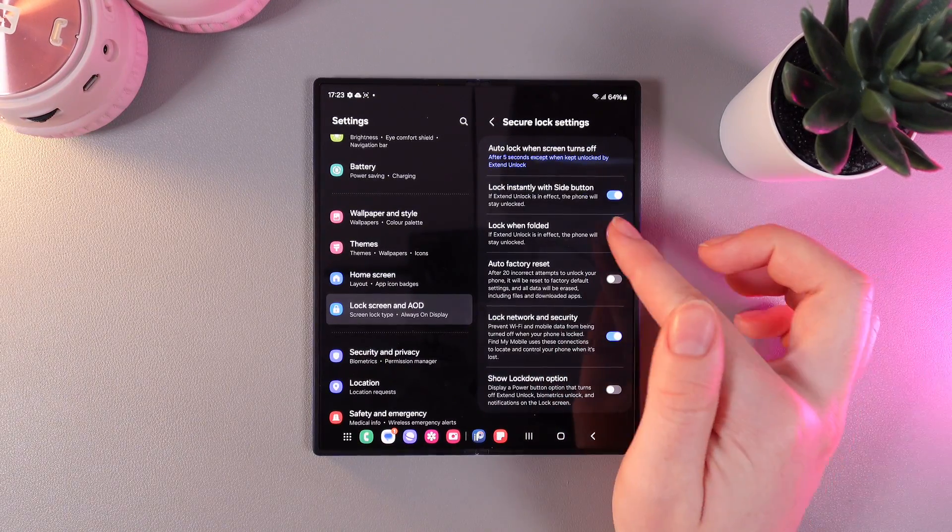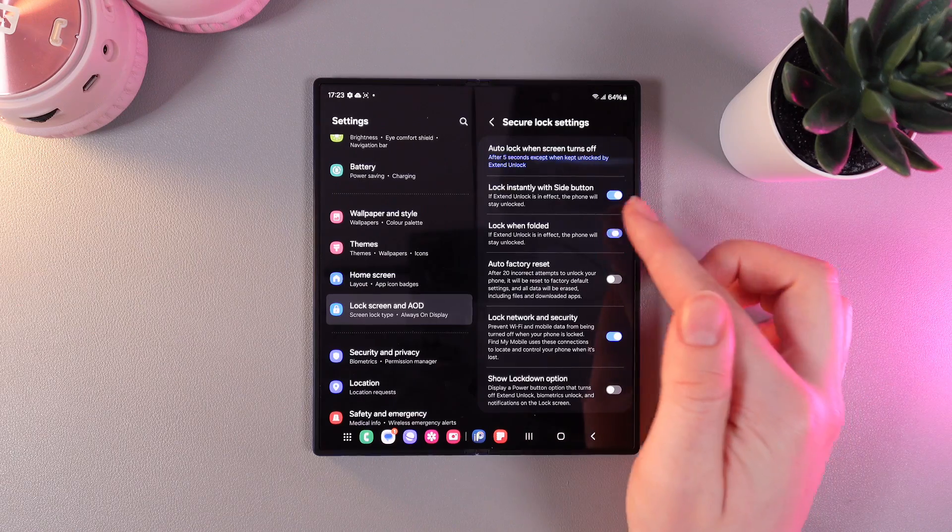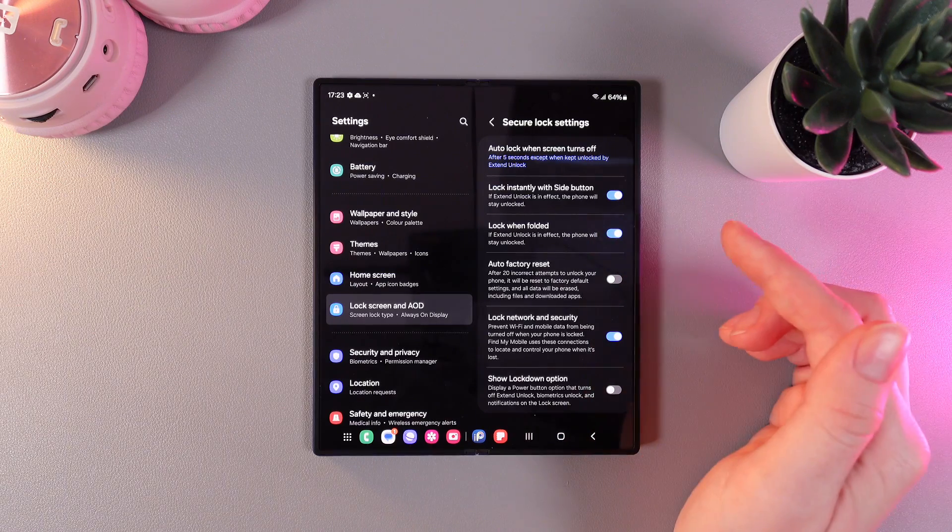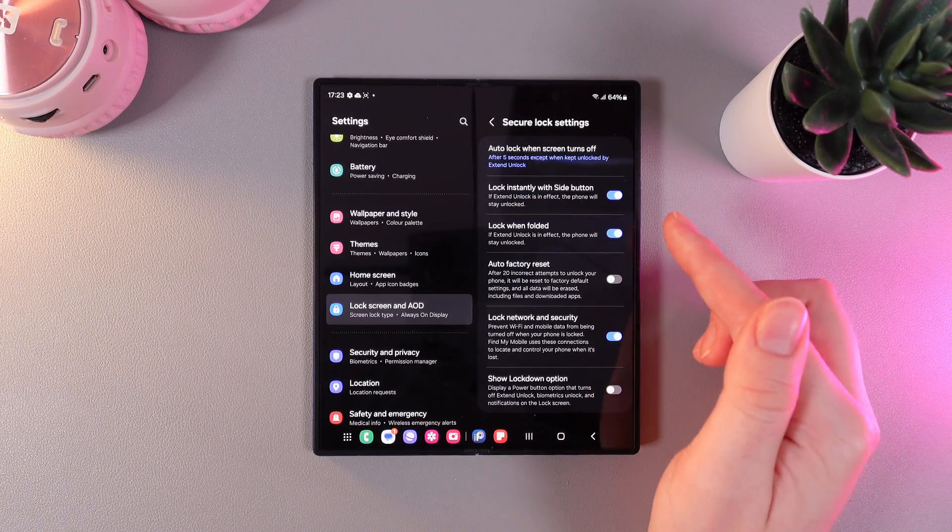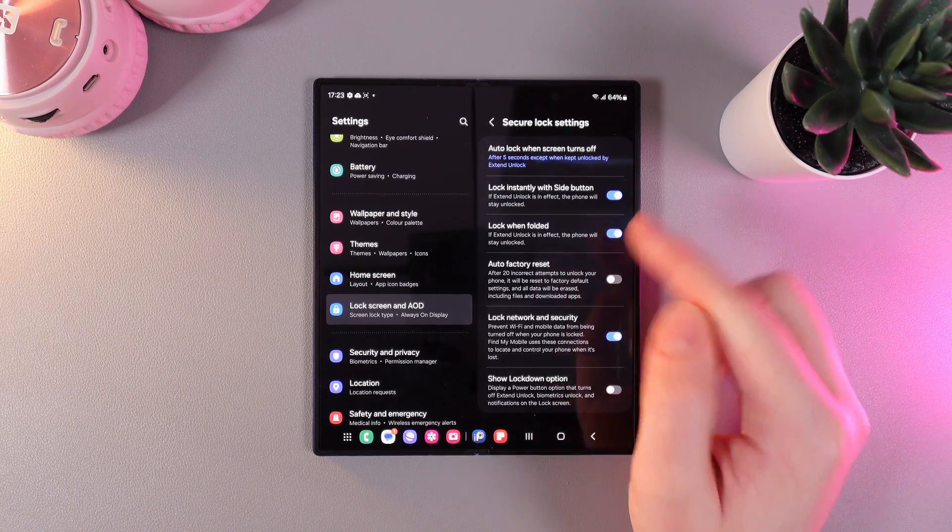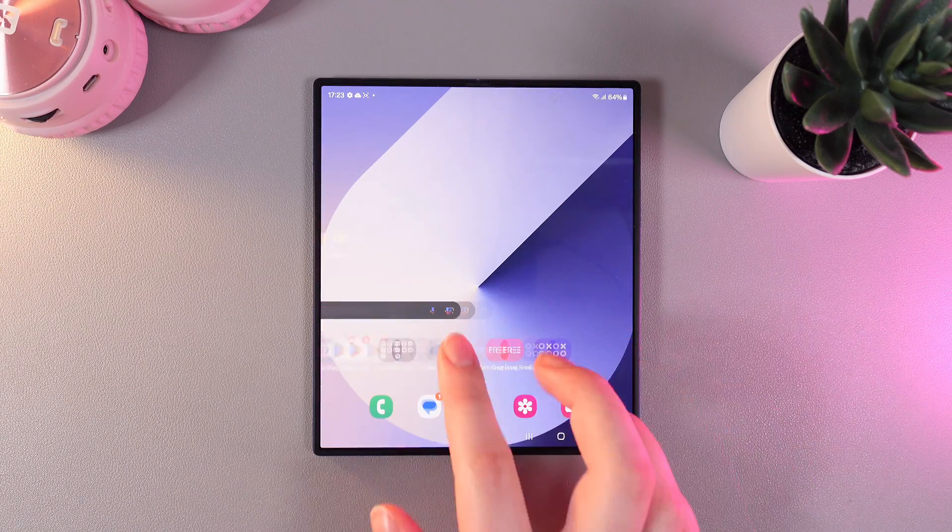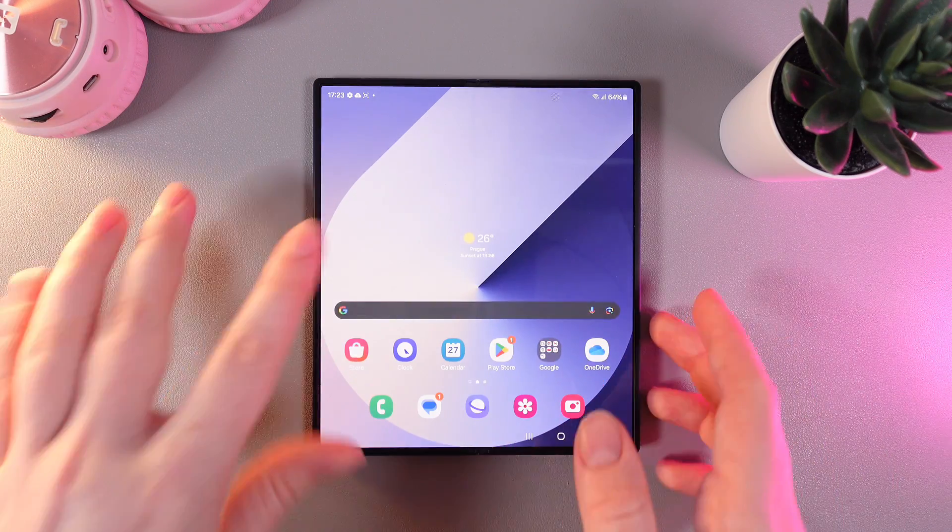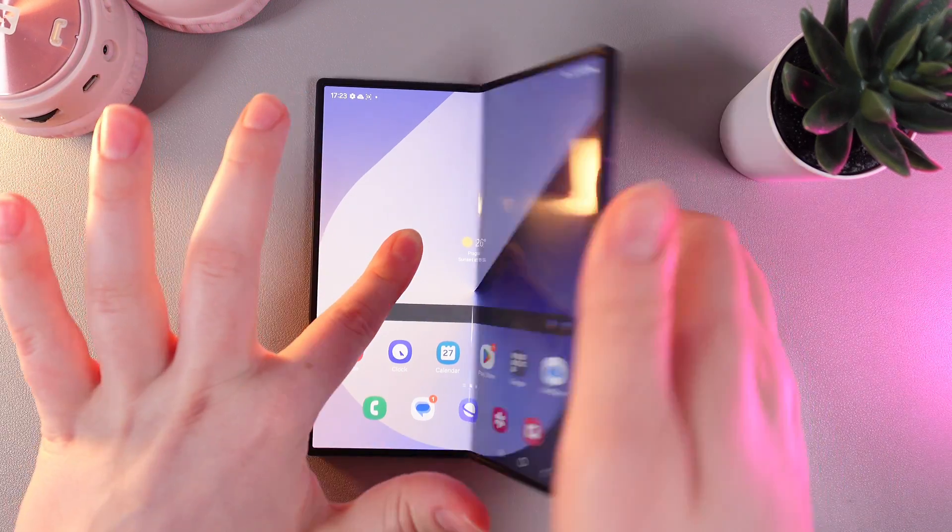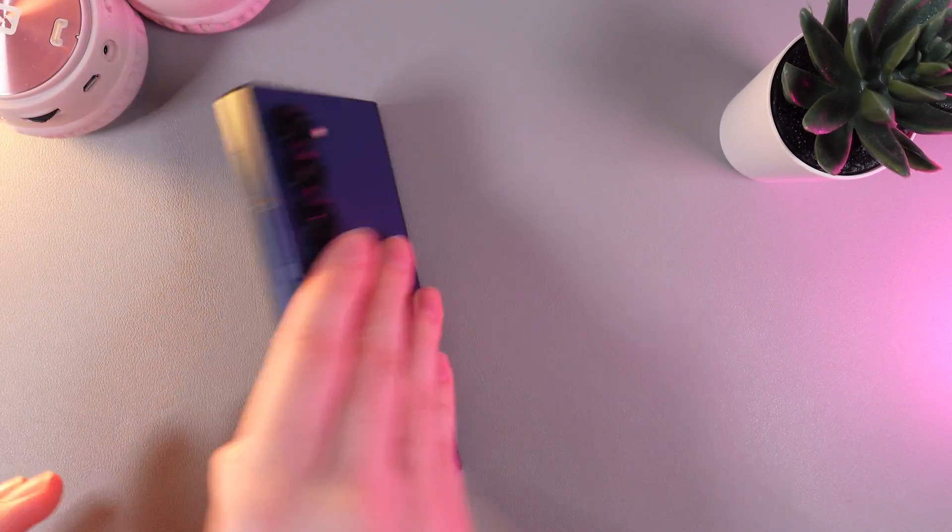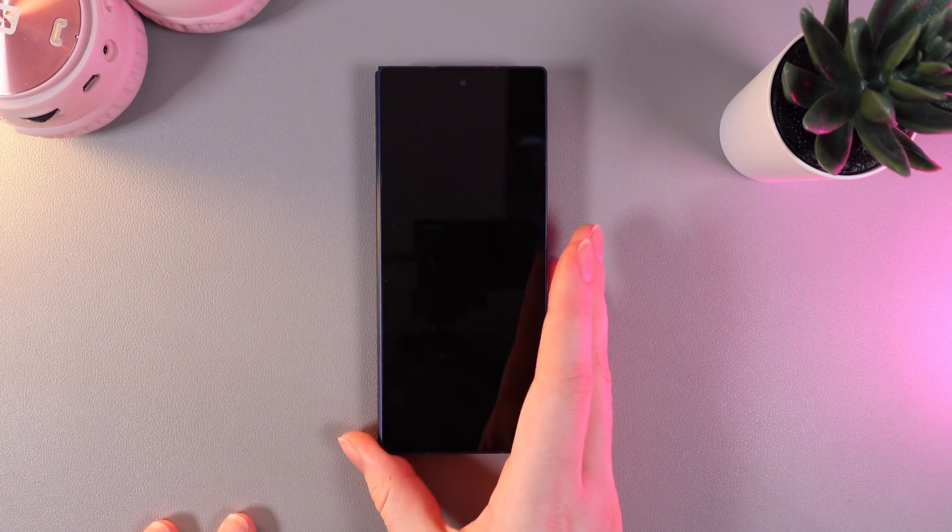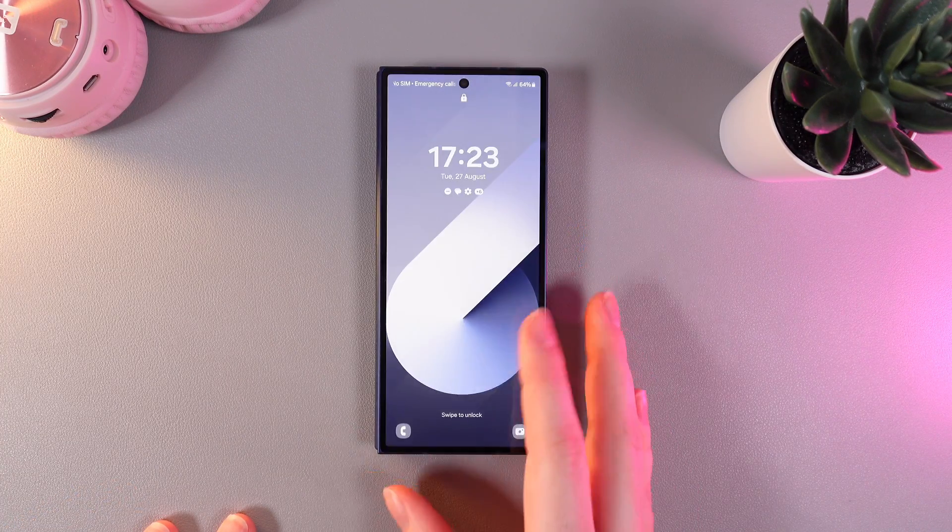You can enable or disable this function by clicking on this slider. Now I have enabled this function and let's test how it works. I'm doing something on my phone, then fold it, and let's see if it requires a pin code.